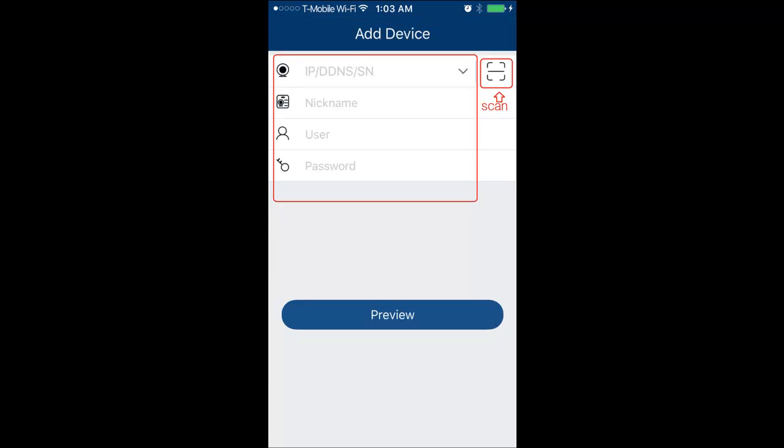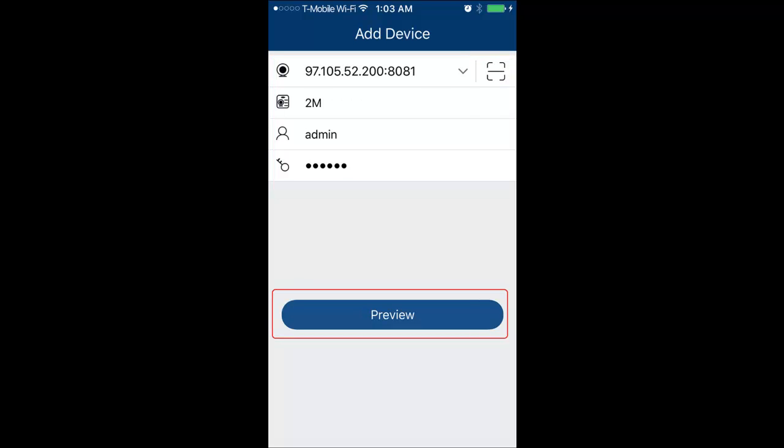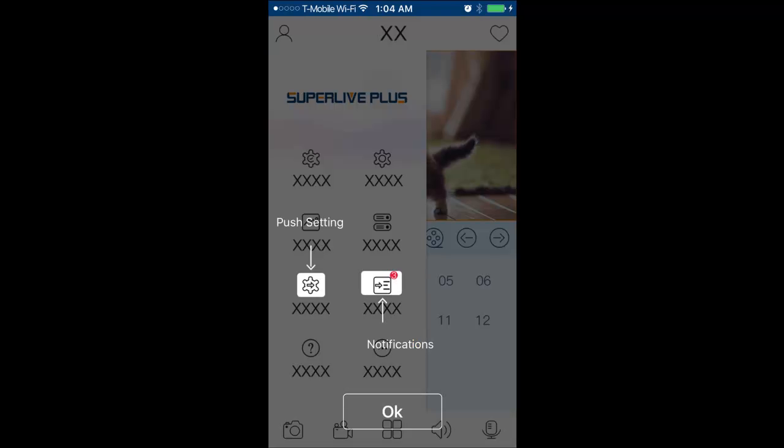After that, you can either scan or type your information in as shown. Then click preview. You may also get an option to save. Always click preview.